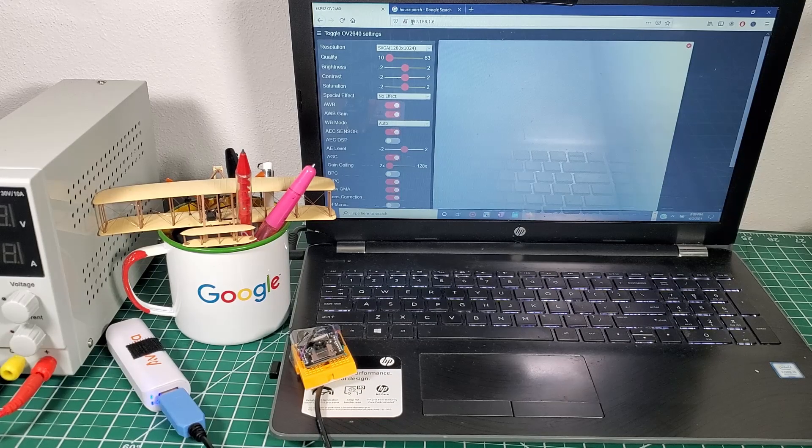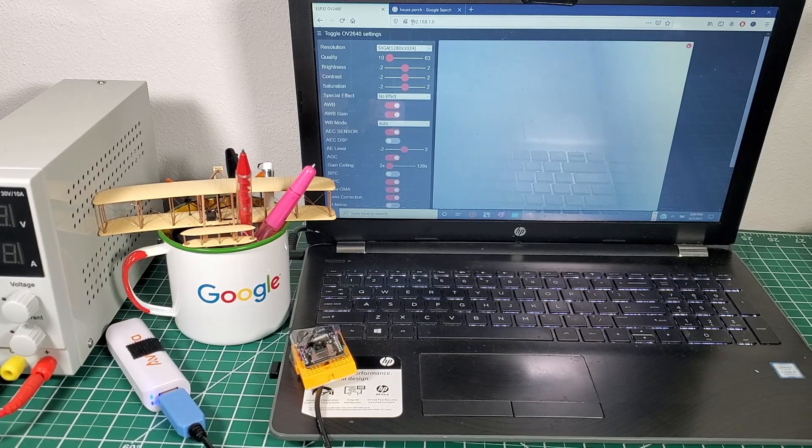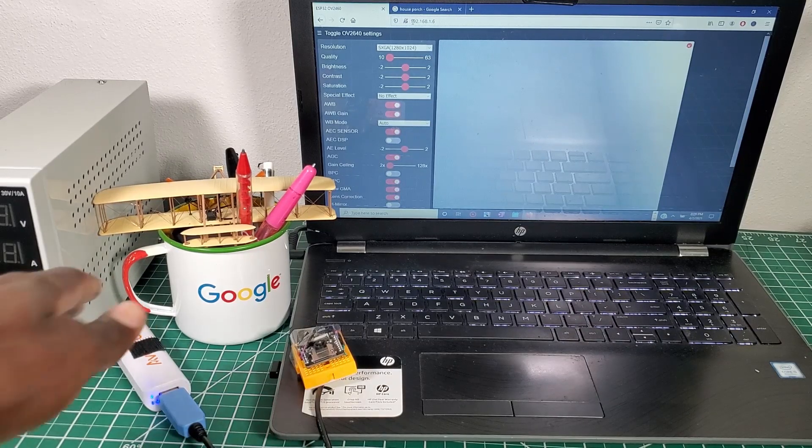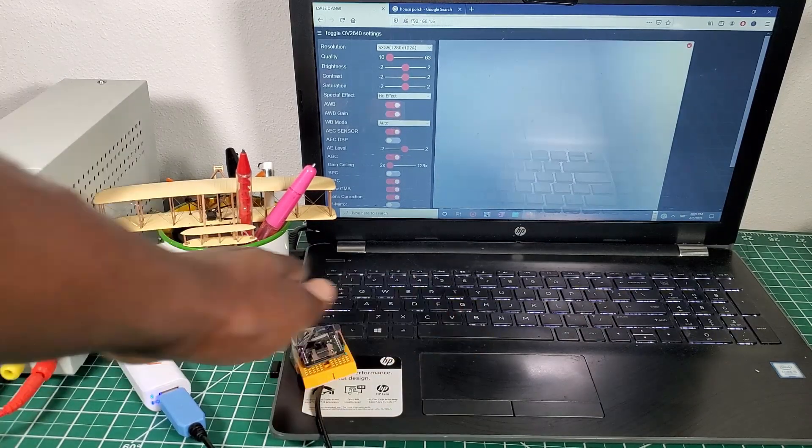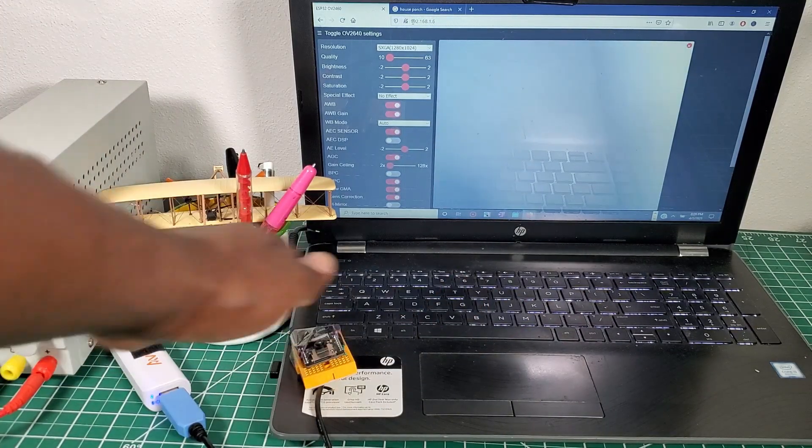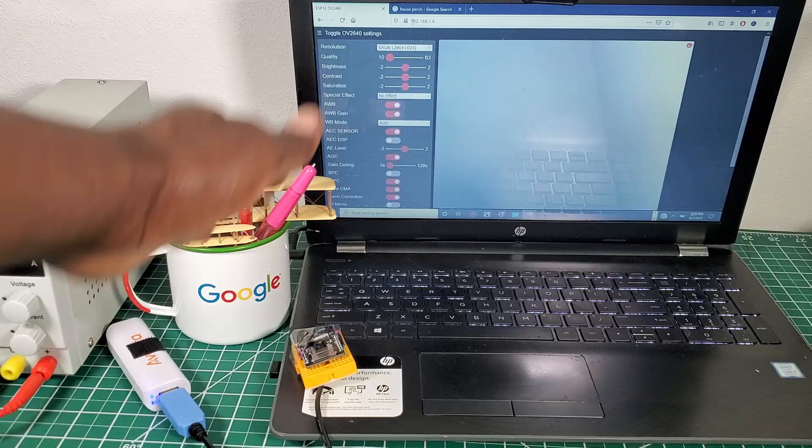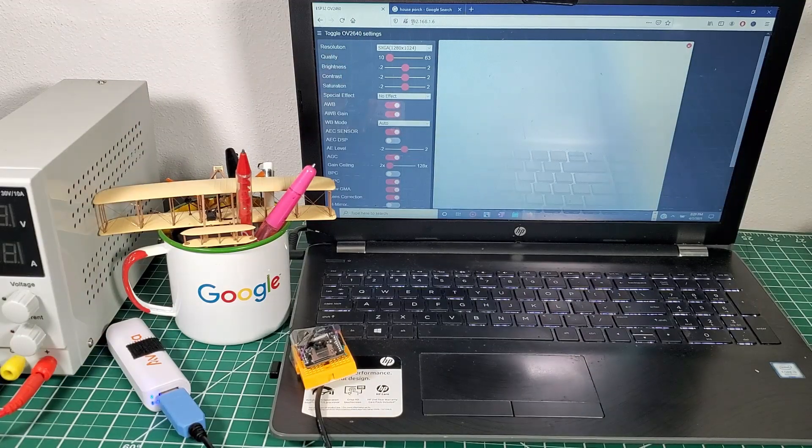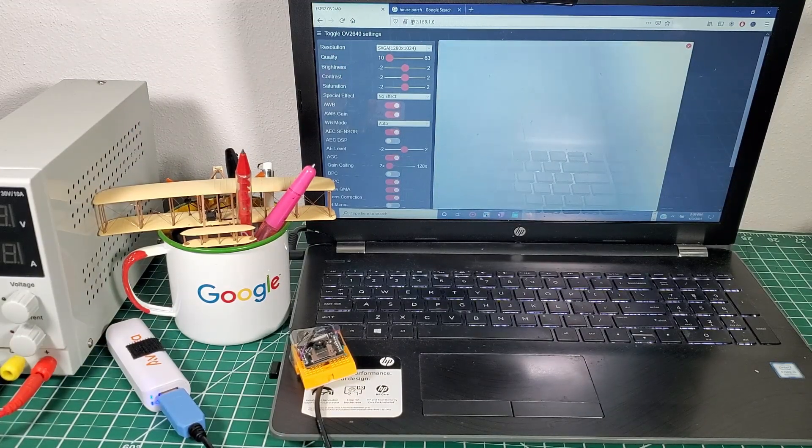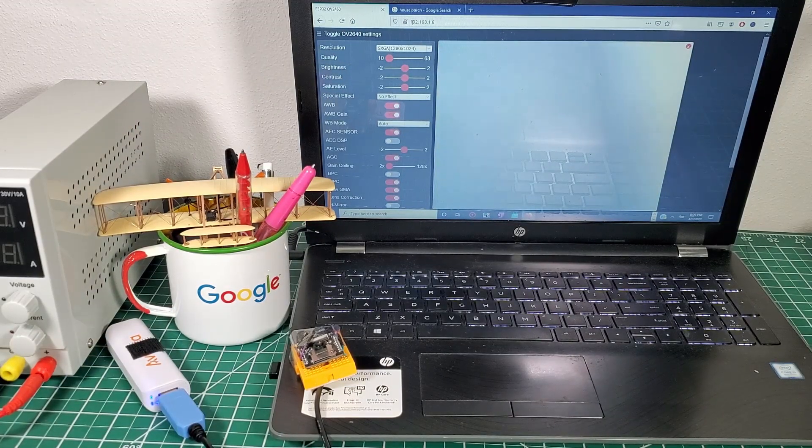Alright guys, now that we finished building our module and we tested it and see that it's working as it's supposed to be, now it's time for us to go outside and go test our module.